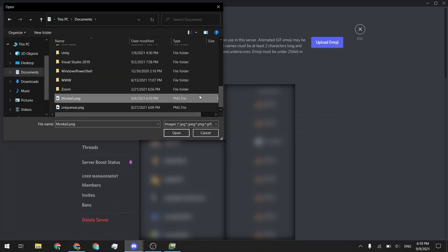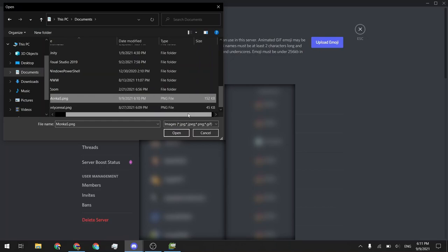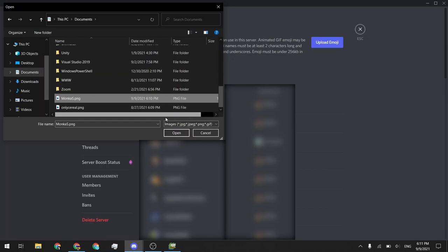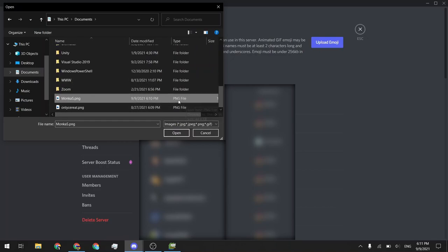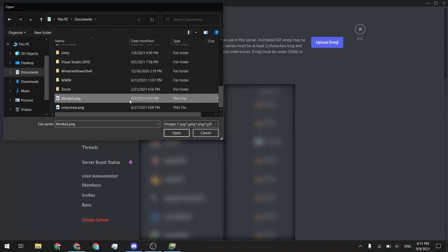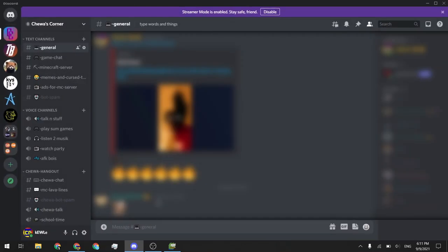Here it is. And you'll notice that Discord requires the emoji to be under 256 kilobytes. So if it ends up being larger than that, you'll need to scale it down. So 256 by 256 should be a fine resolution if it ends up being too big. So we will go ahead and double click that. And you can see it just showed up right there. And we are good. And now we can go ahead and use it in our server.